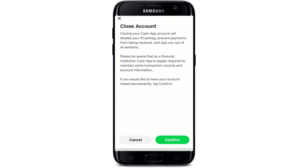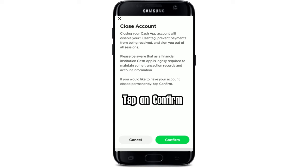On the next page, it says that closing your Cash App account will disable your cash tag and prevent payments from being received and sent as well. You'll also be signed out of all the sessions on your Cash App. If you want to confirm your selection and wish to continue closing your account, tap on the Confirm button.